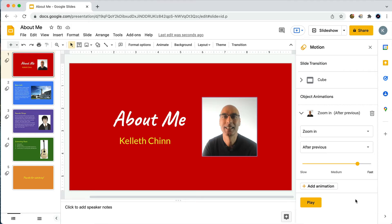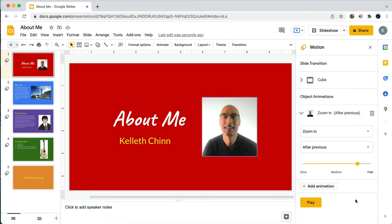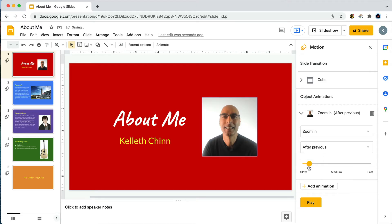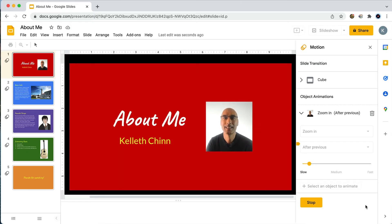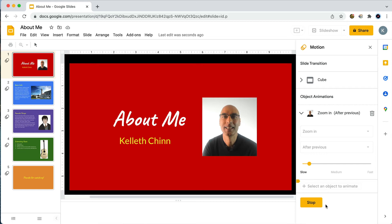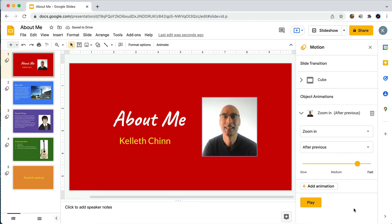The last option for your object animation is the speed of the animation, which is controlled by this slider. I'm pretty happy with the speed right now, but let's see what happens when we make it slower. I'll move the slider over to the slow area — it'll show you how many seconds the animation will last. Clicking play — whoa, that is very slow. I think it was good the way it was, so I'll move the slider back.